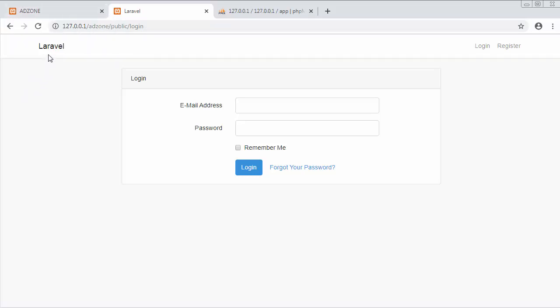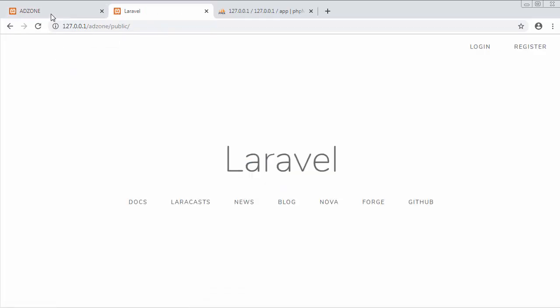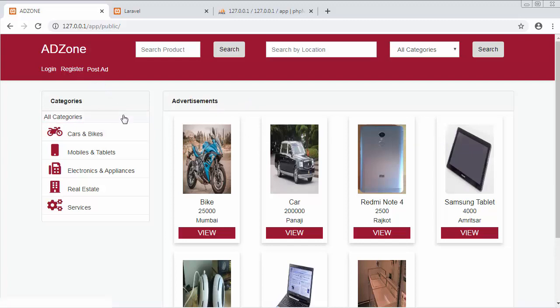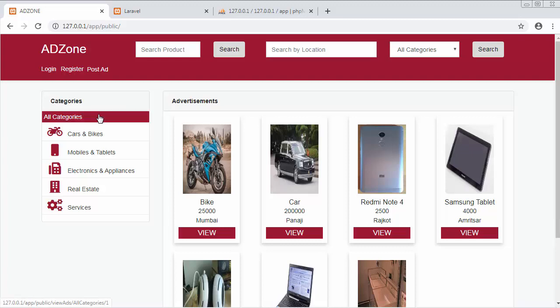In this video, I will discuss changing the users page. The page you're looking at here in my ADZone website is the users section where users can view their advertisements after publishing. I will create a controller named users controller and a view as users, so that when someone opens this website, they will be displayed the users page.